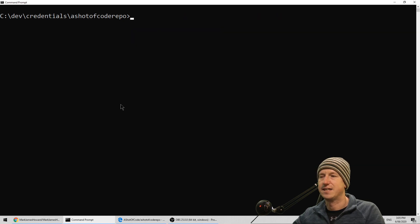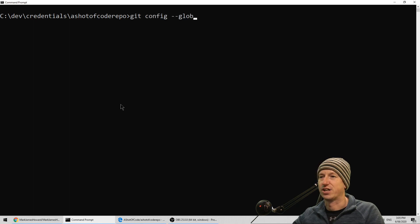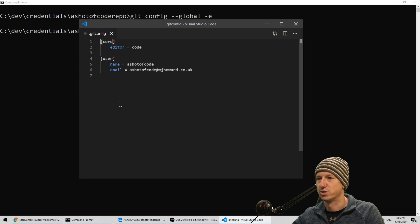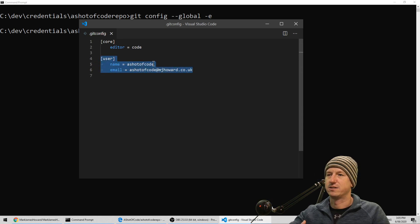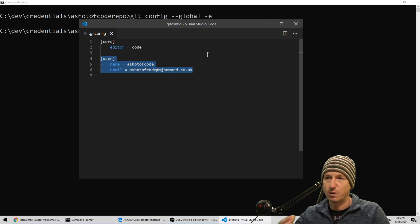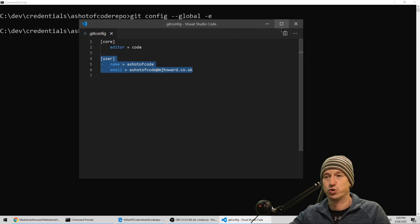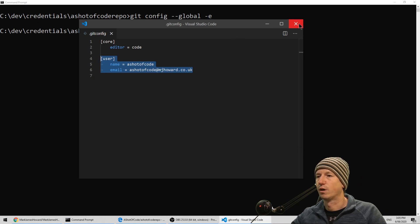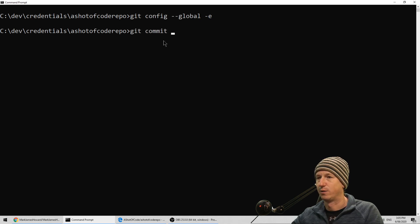We can just check that that's in there by looking at the global config with git config --global, and we need to specify the editor to use. It's stored that user information in there now. This is the file that git is going to be referring to when we do a push, and we're going to add another entry in here in a minute to set the credential storage. We can do our commit now that we've got the user set up.